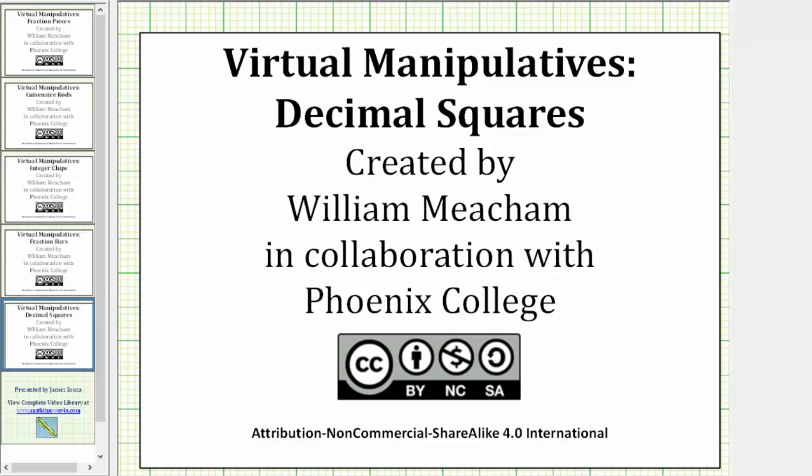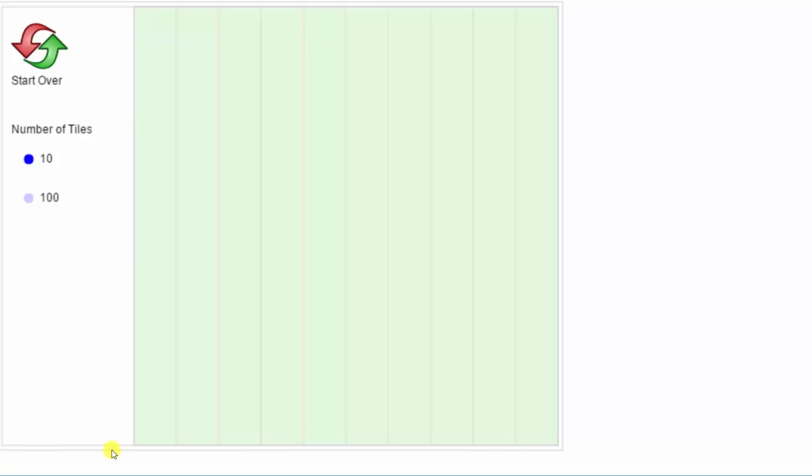Welcome to a demonstration of the Decimal Squares Virtual Manipulative. The large square is equal to one unit. If we select 10 for the number of tiles, notice how it cuts or partitions the unit square into 10 equally sized parts or equally sized tiles.